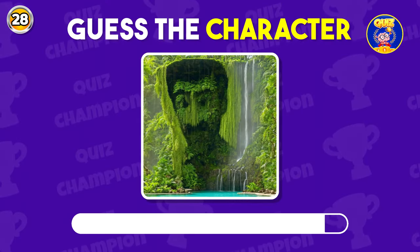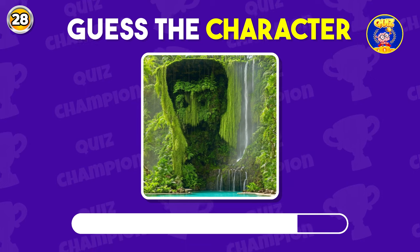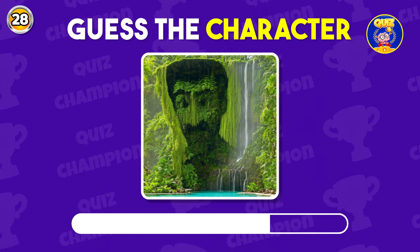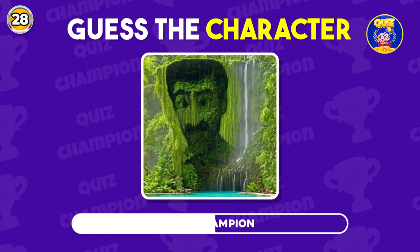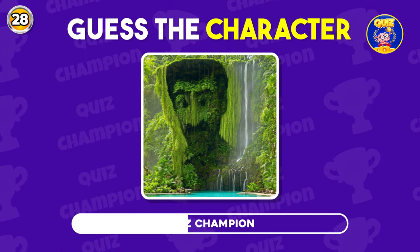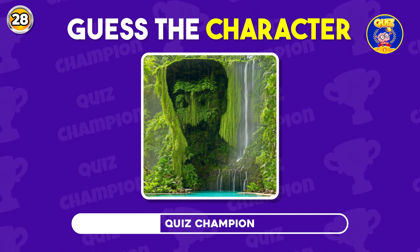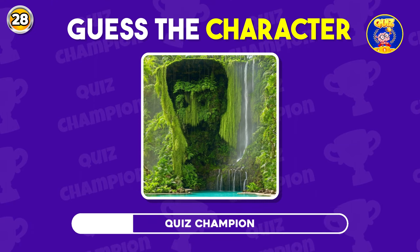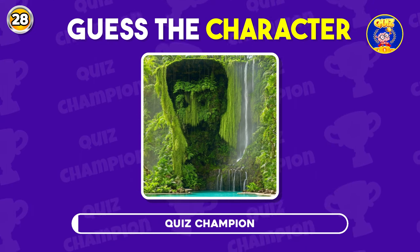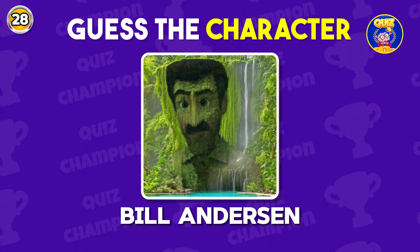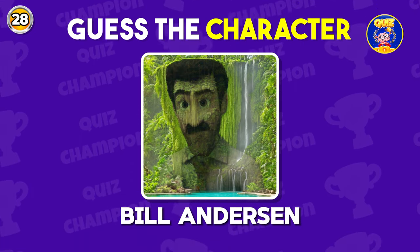Guess the character by the Illusion. He is Riley's father, Bill Anderson.